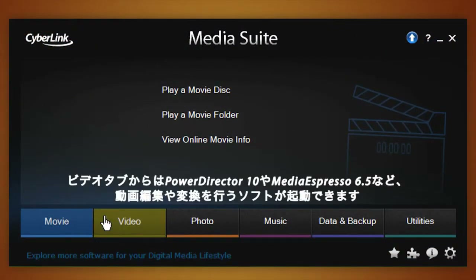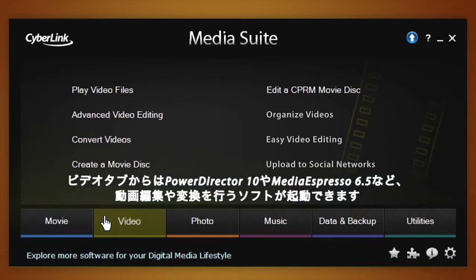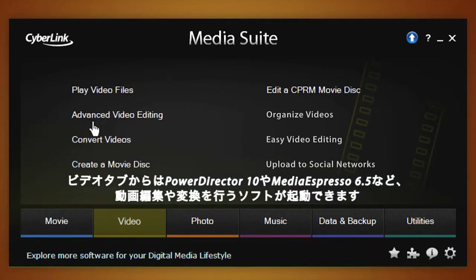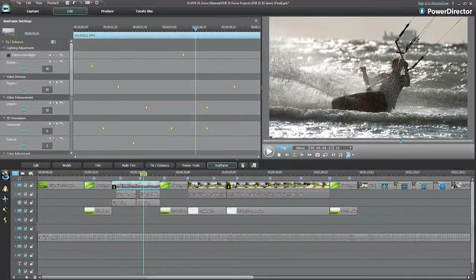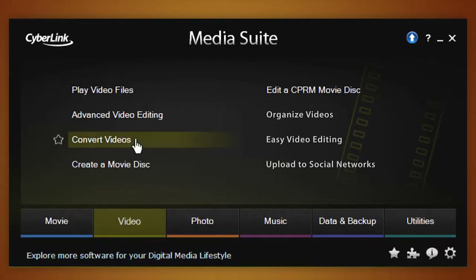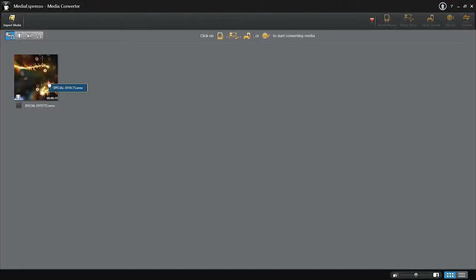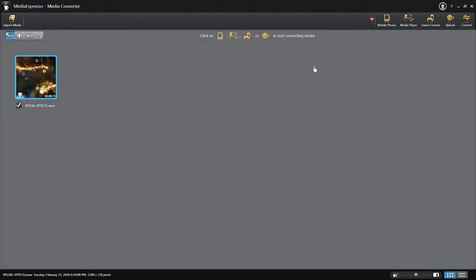With the Video tab, you can perform a series of video editing and conversion operations, execute advanced video editing with fast and powerful PowerDirector 10, or carry out video conversion with Media Espresso.